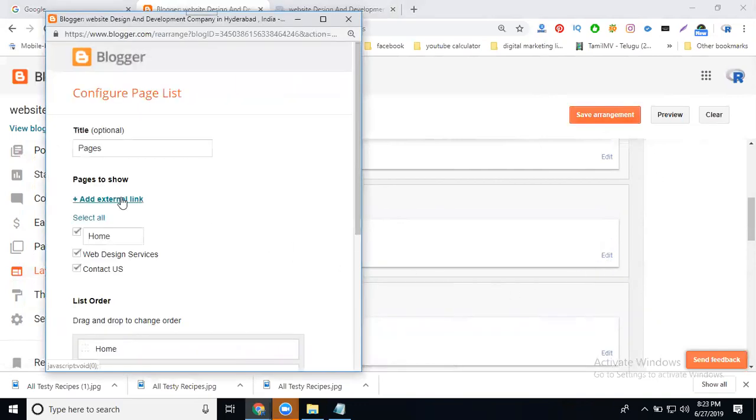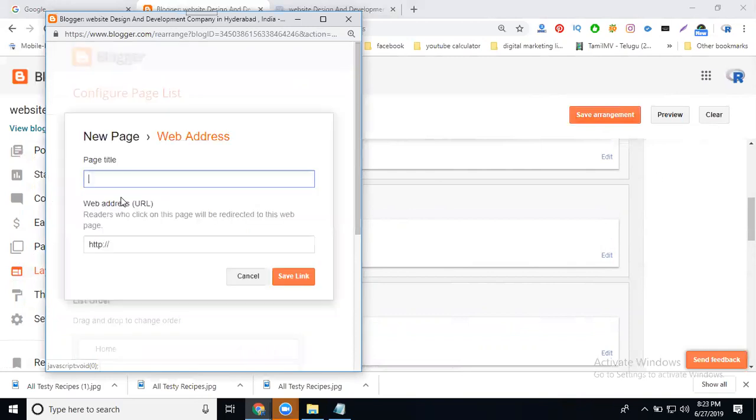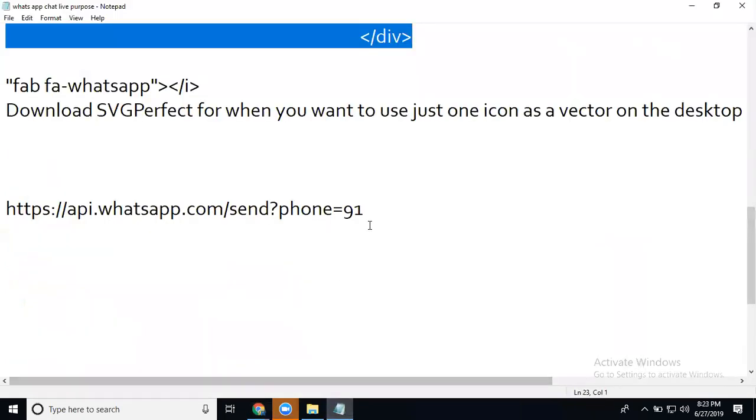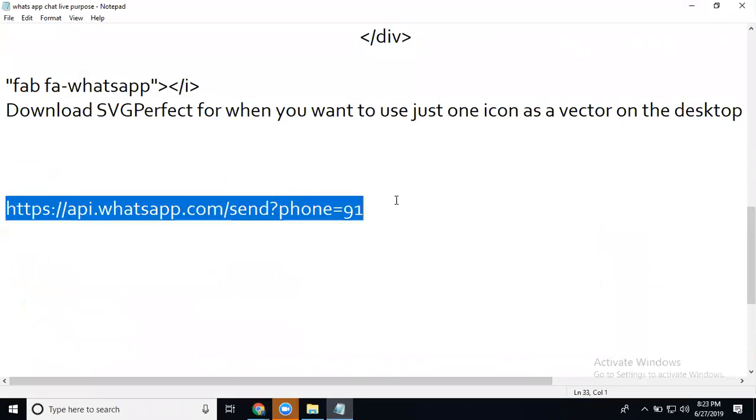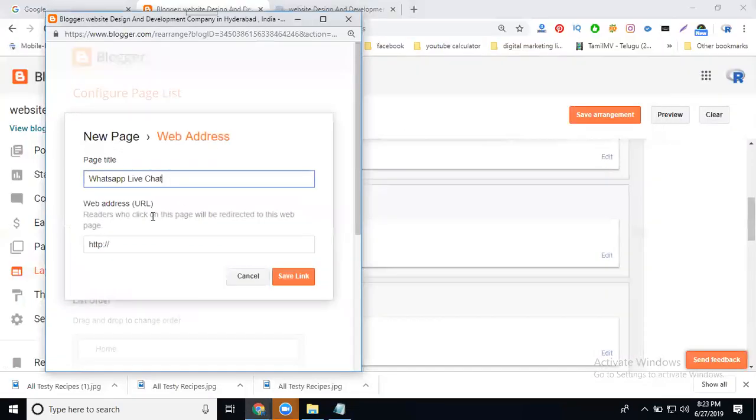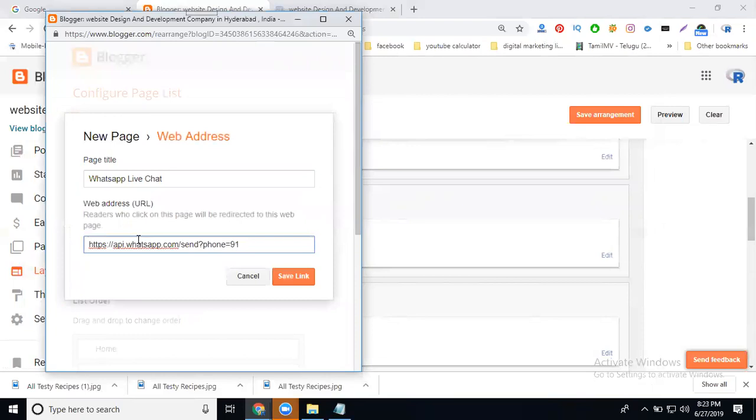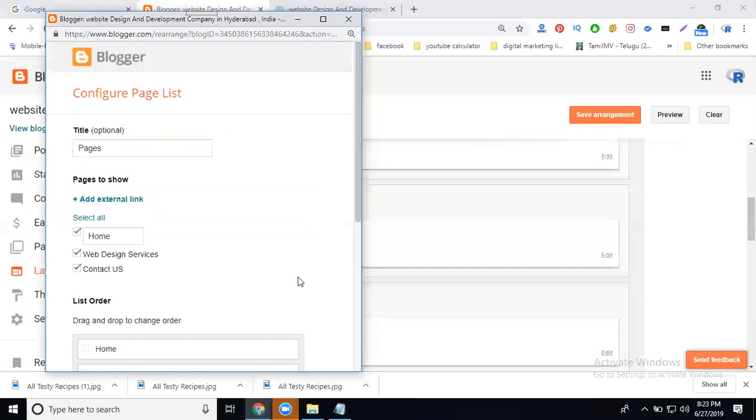In this, add external link. WhatsApp live chat, copy the URL using phone number, click for saving.